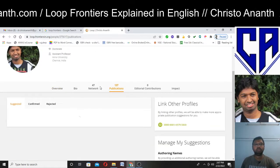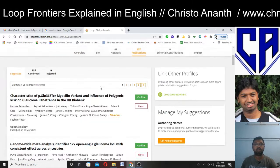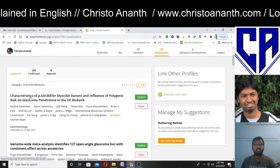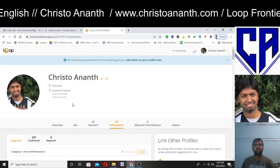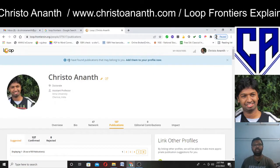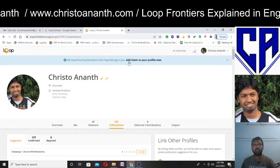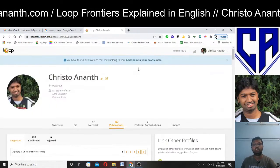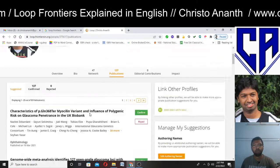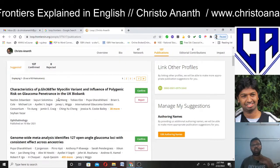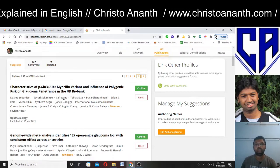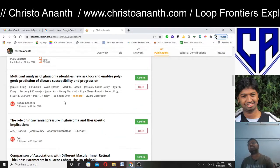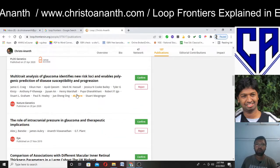All 137 confirmed publications are listed here. The suggested section shows publications that may belong to you — 'We have found publications that may belong to you. You can add them to your profile now.' If I click on 'add them to my profile,' it will show publications for which you are a co-author, and you can add them with a single click.